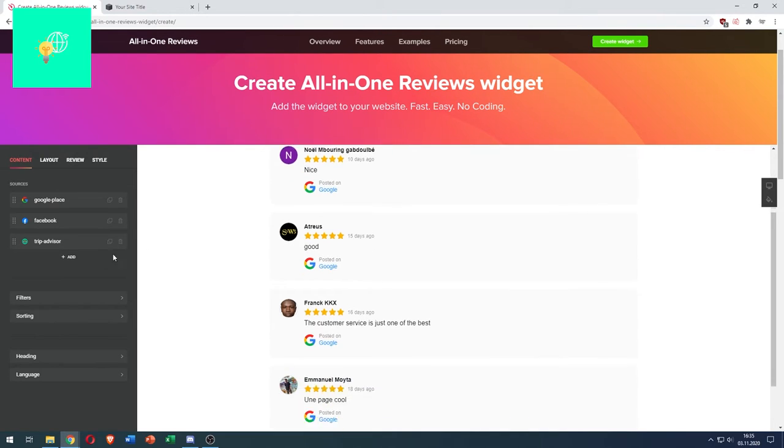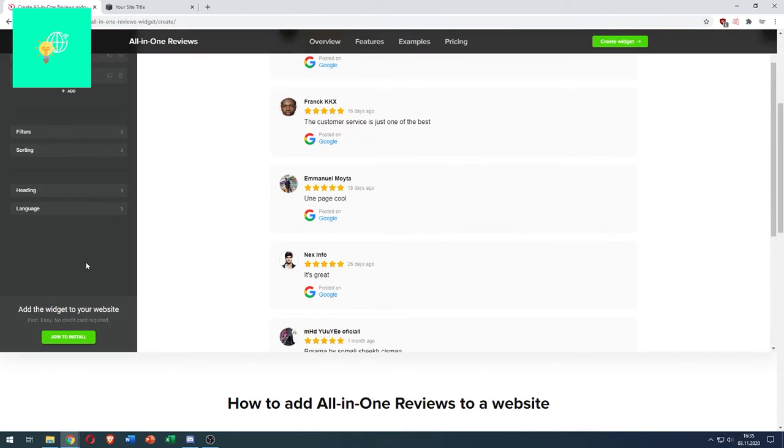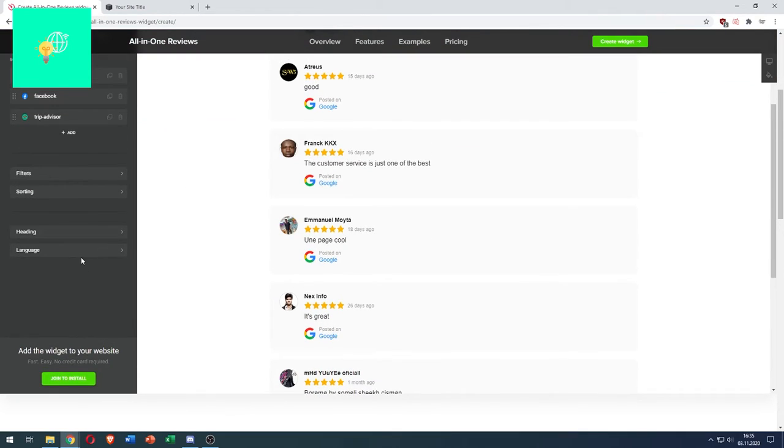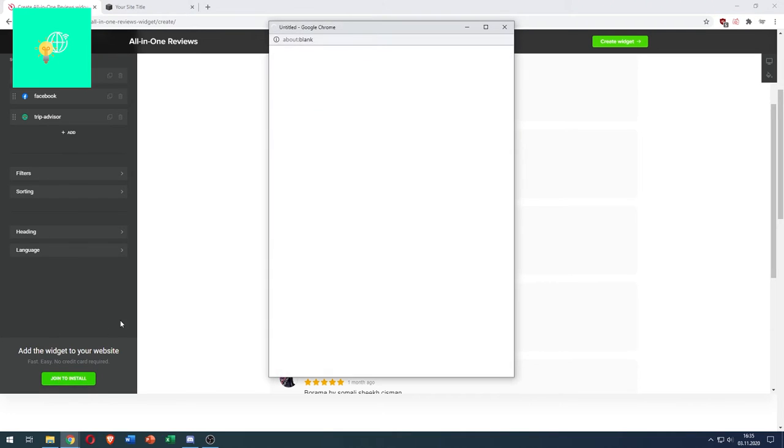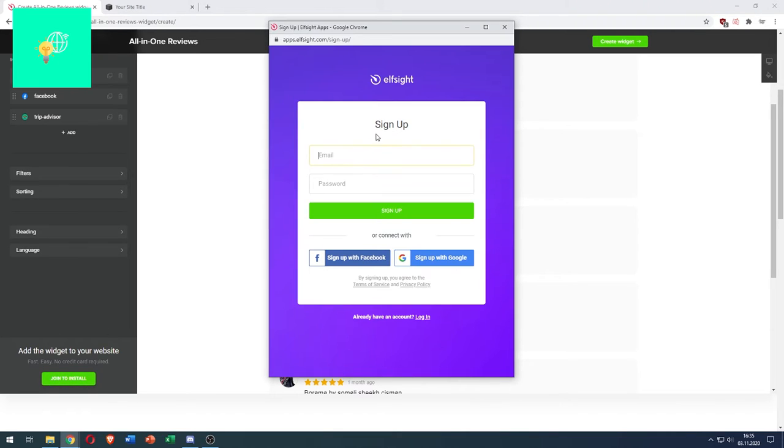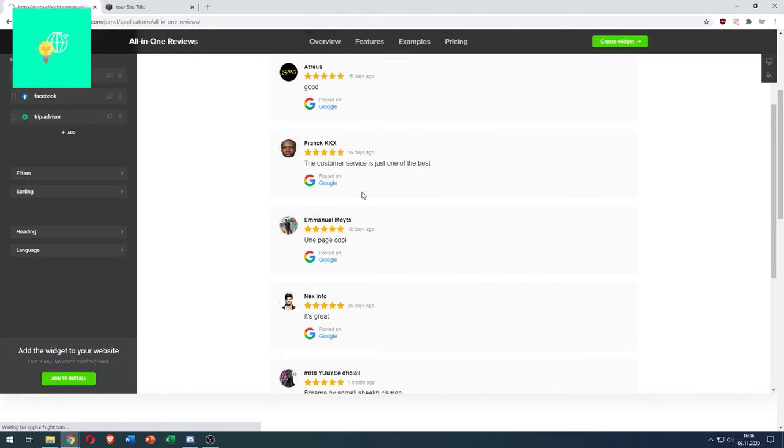And if this is how you want it to look, click join to install. You now have to create an elfsight account. I already have one. Log in.